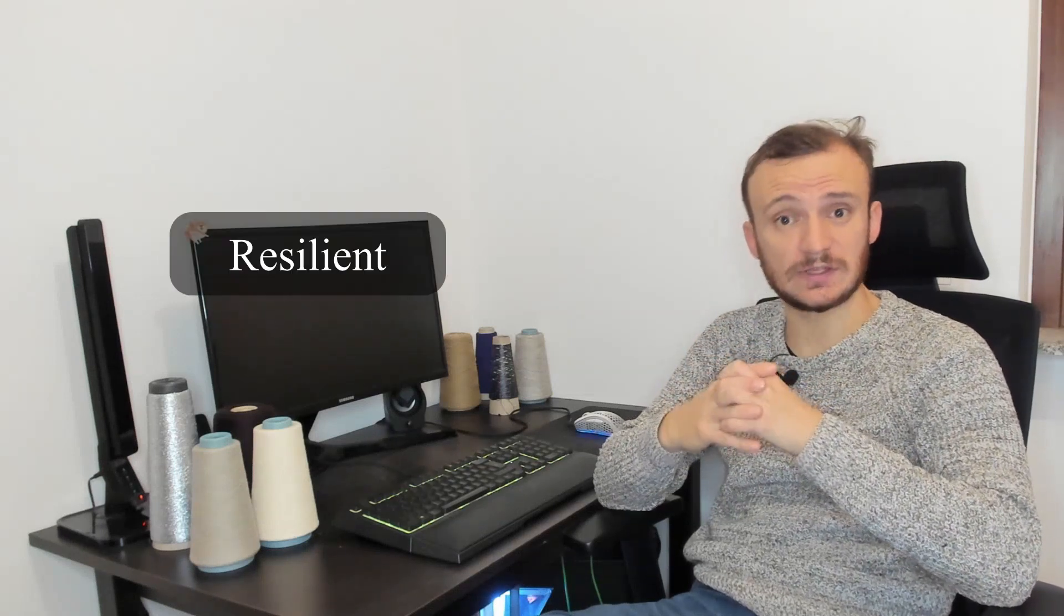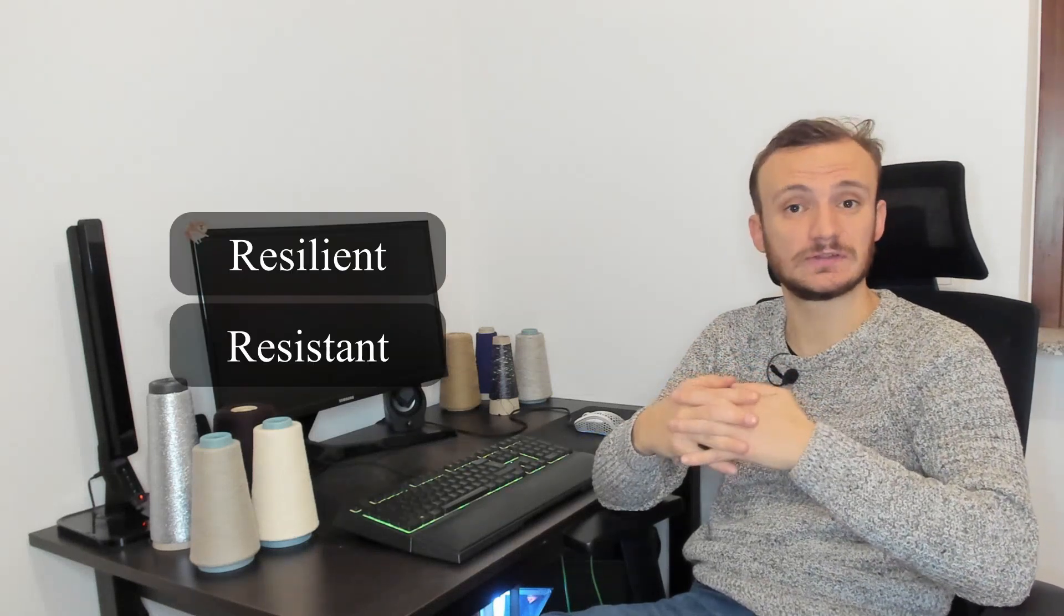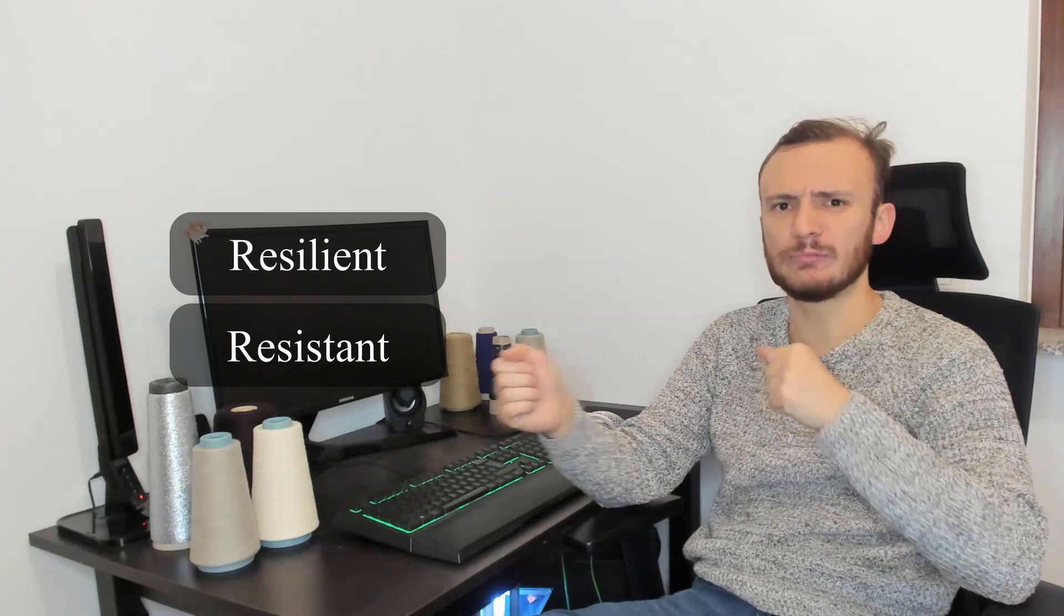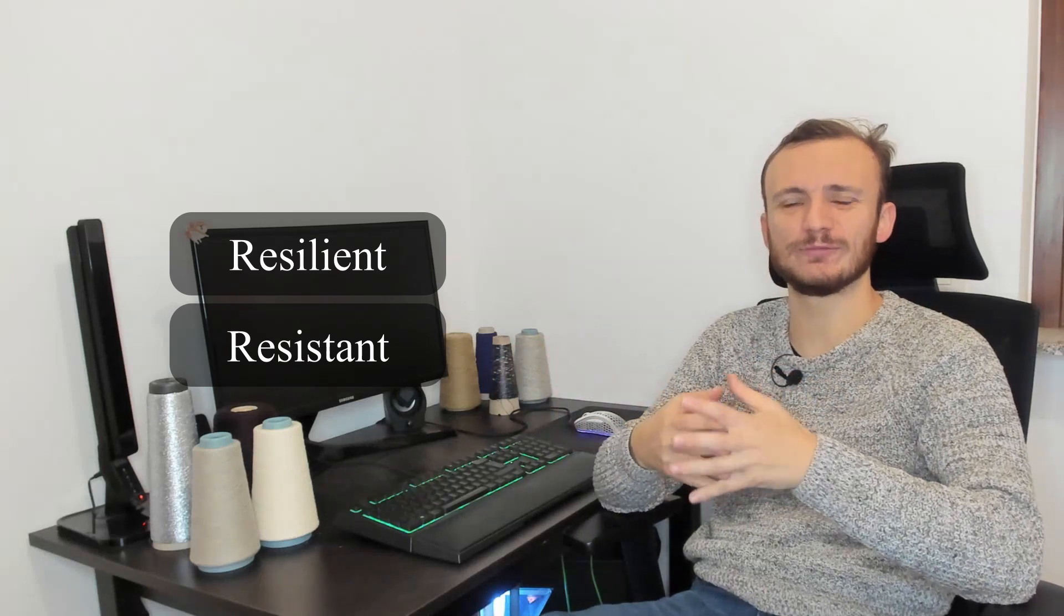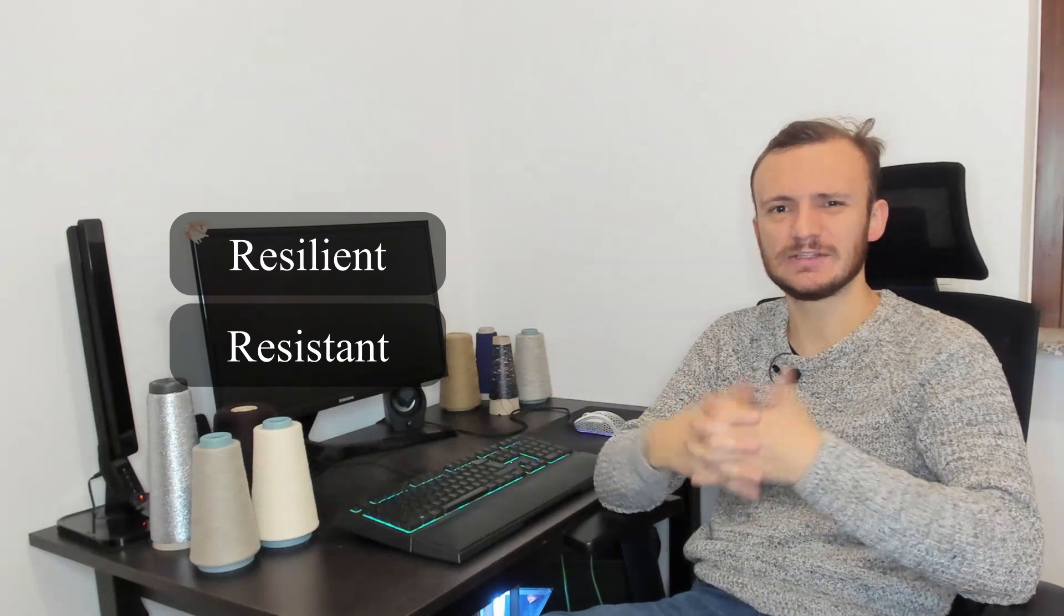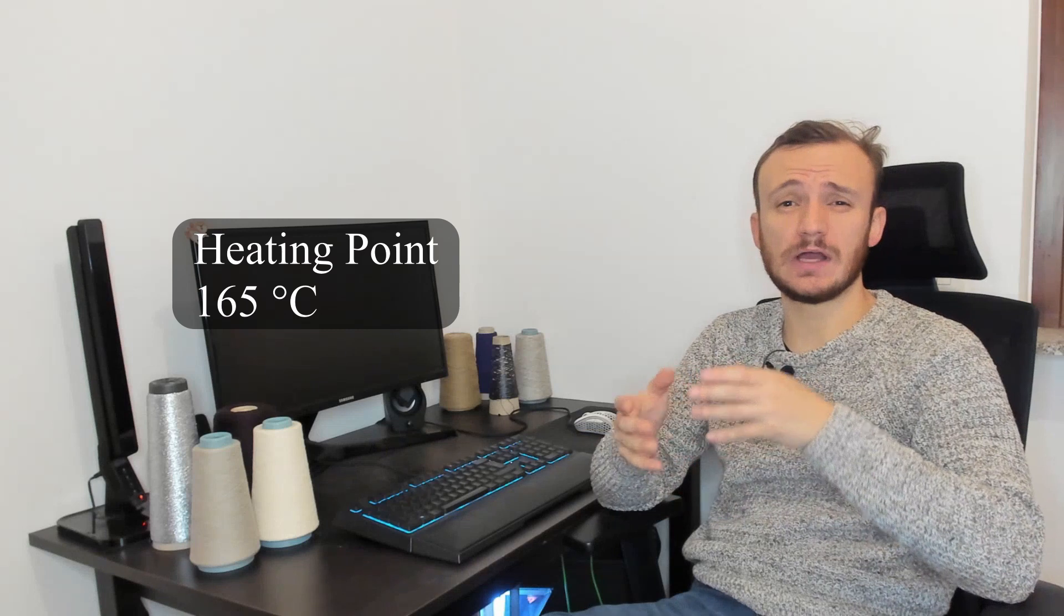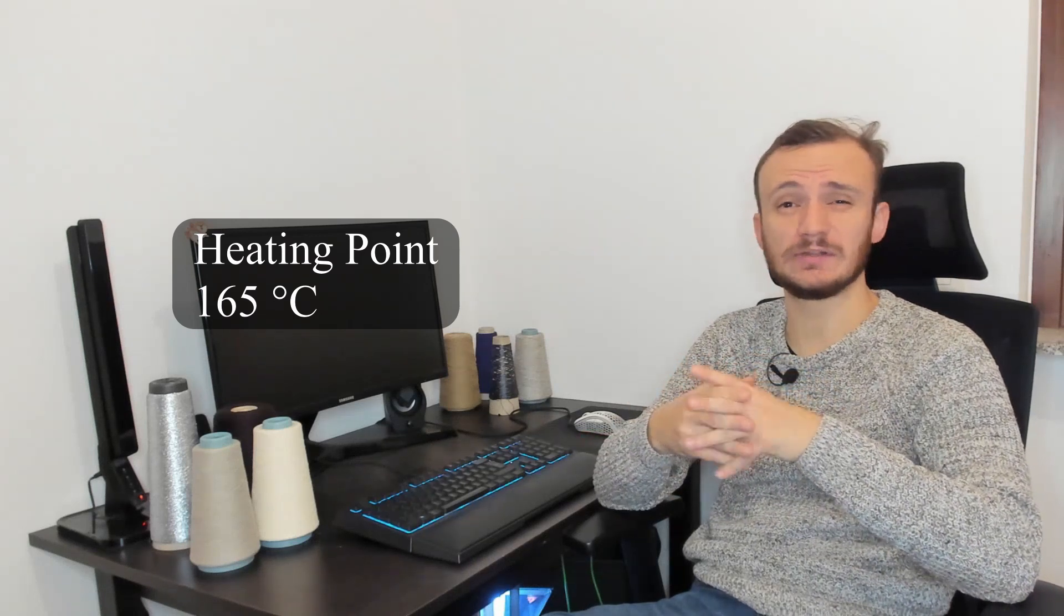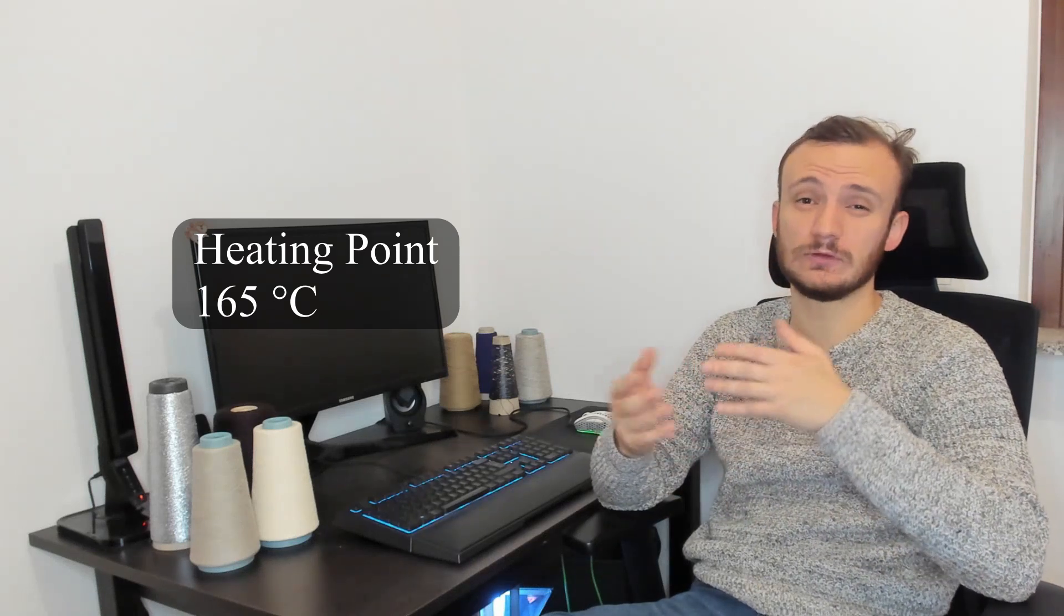Polypropylene, since it's a synthetic fiber, is resilient and resistant, so it's very hard to tear apart a polypropylene yarn. It's very strong, basically. The melting point is around 165 degrees, but it depends, of course, from the manufacturers.